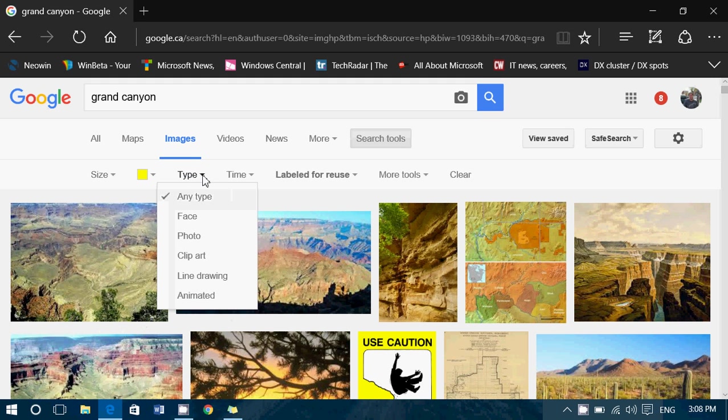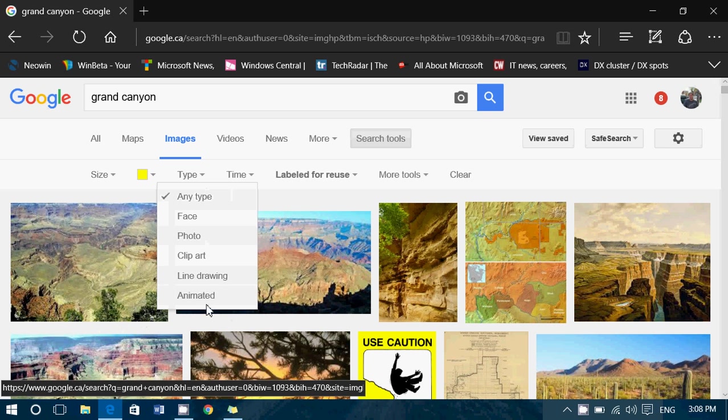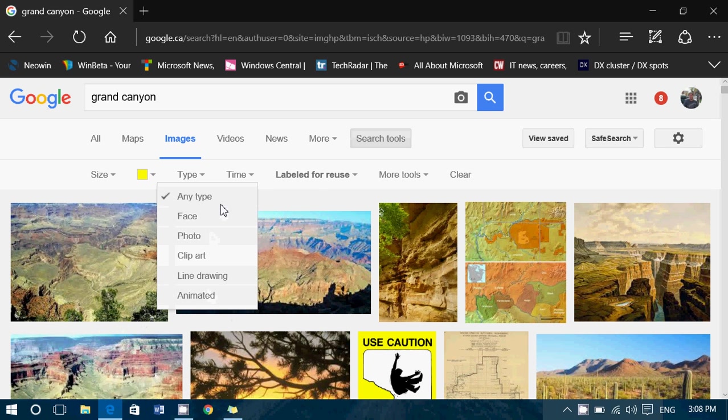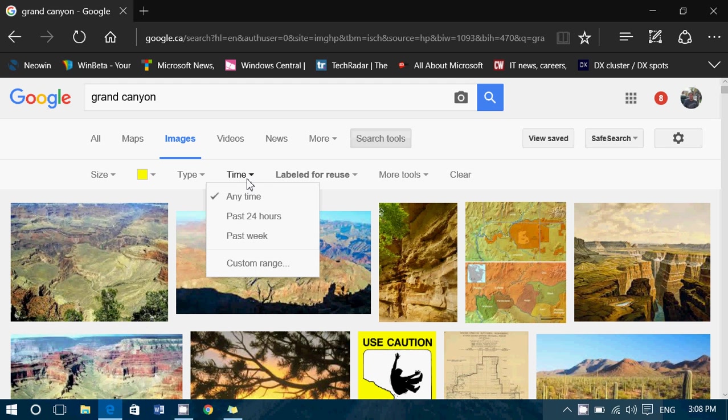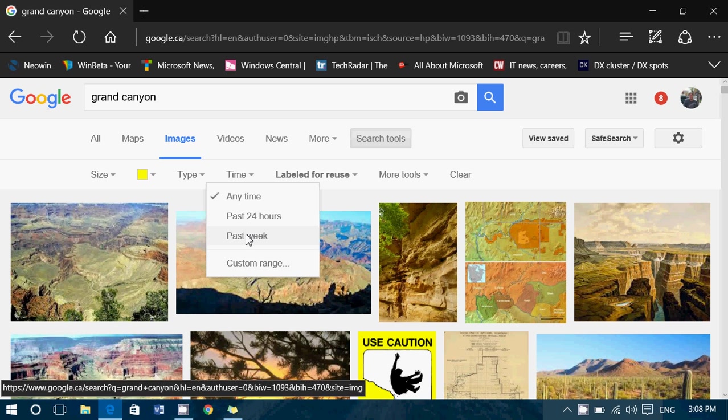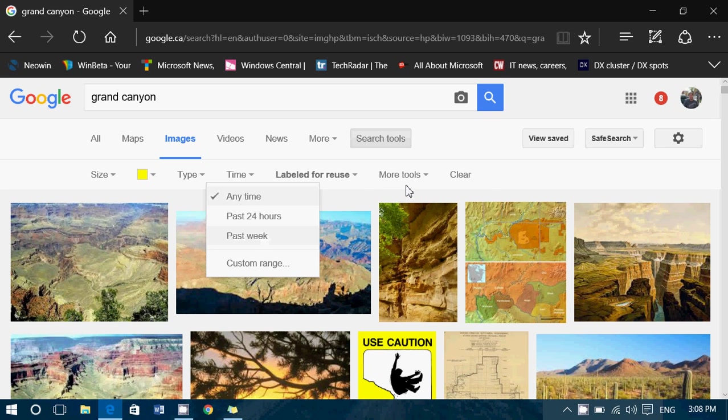Of course, type. It could be face, photo, clip art, animated, GIF, or stuff like that. So depending on what you want. And, of course, there's pictures taken recently and older pictures also labeled for reuse.